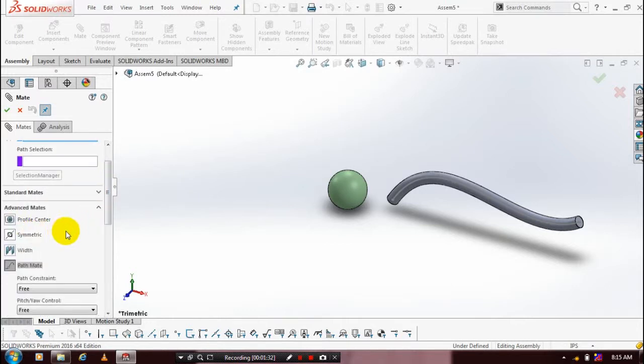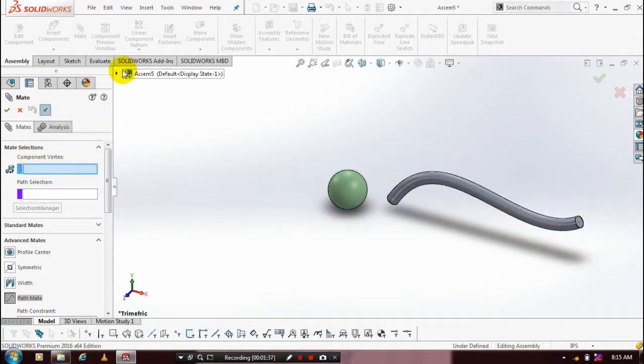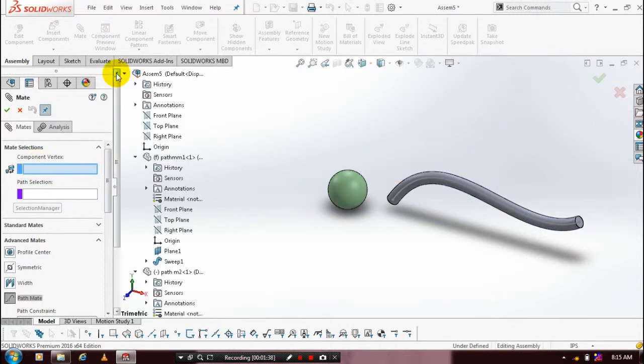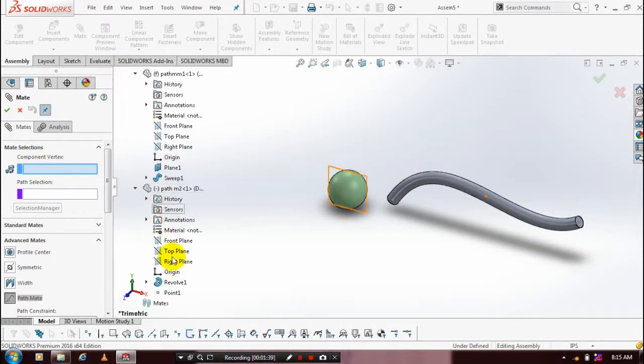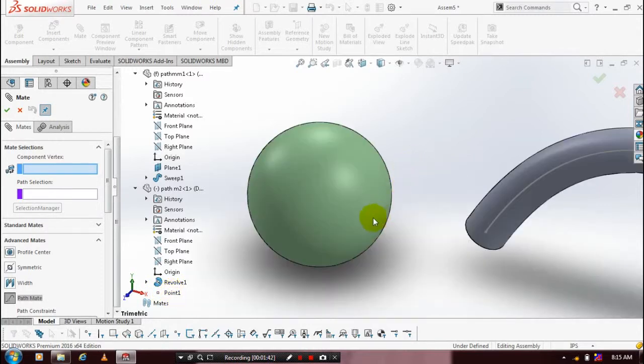Then drag the dialog box. First we have to select a component vertex. Drag our design tree in the revolve feature. We have a point, so just click your point as the vertex component. Just select the point.